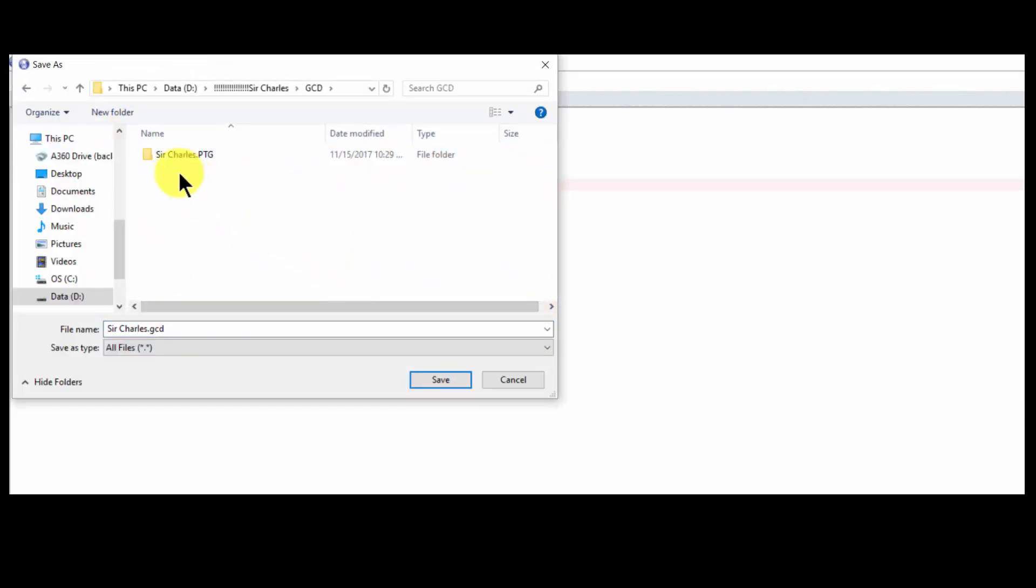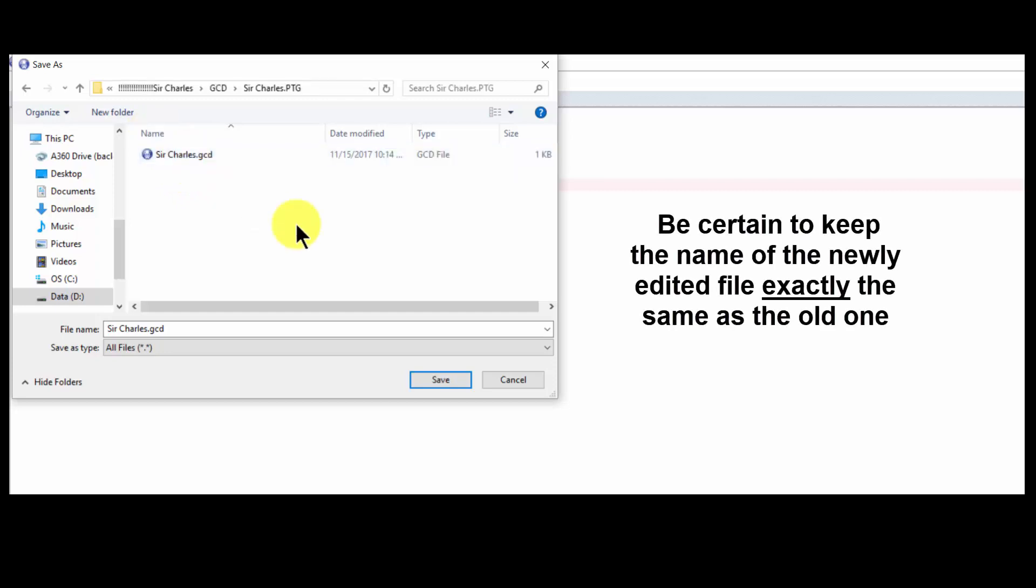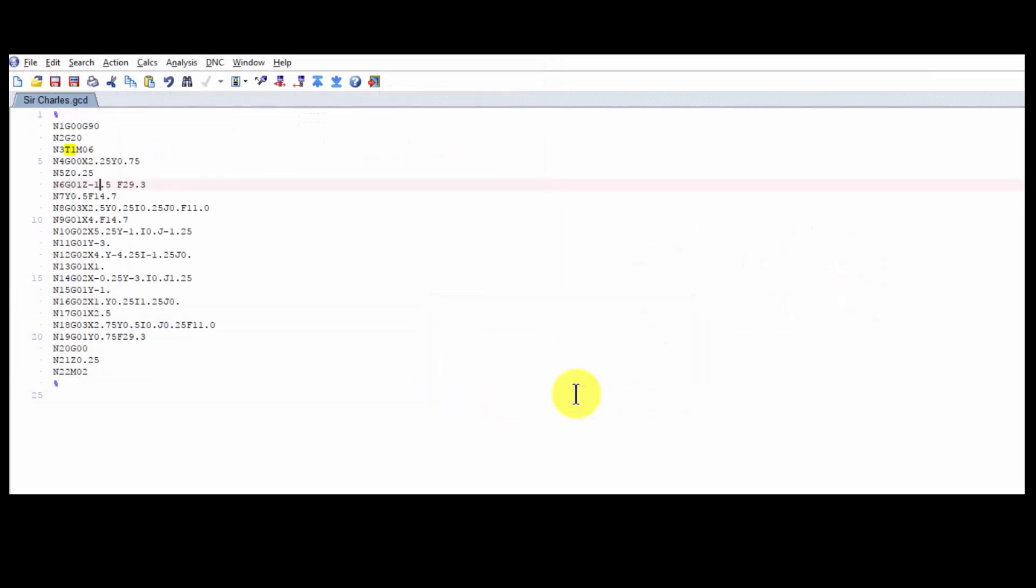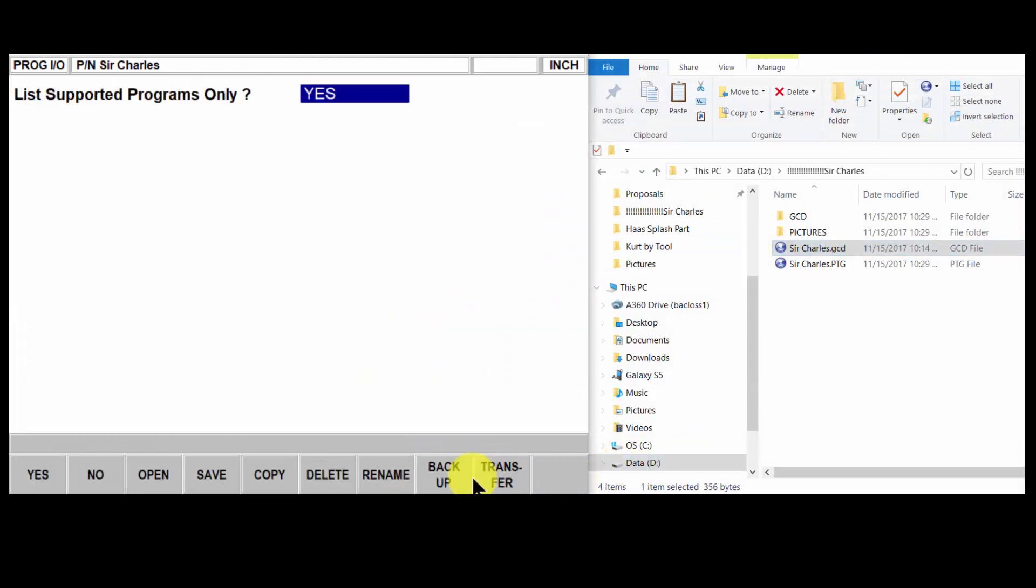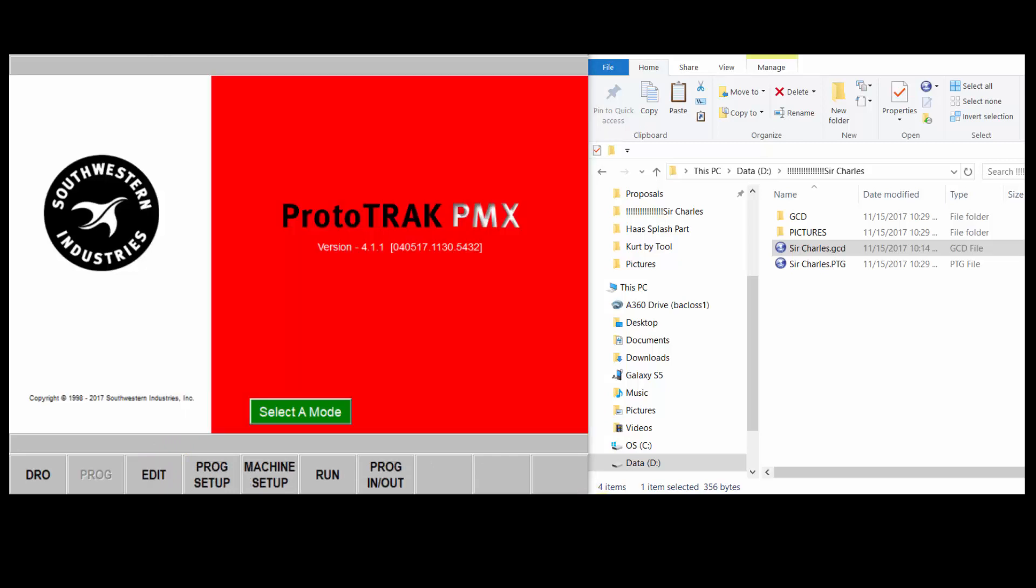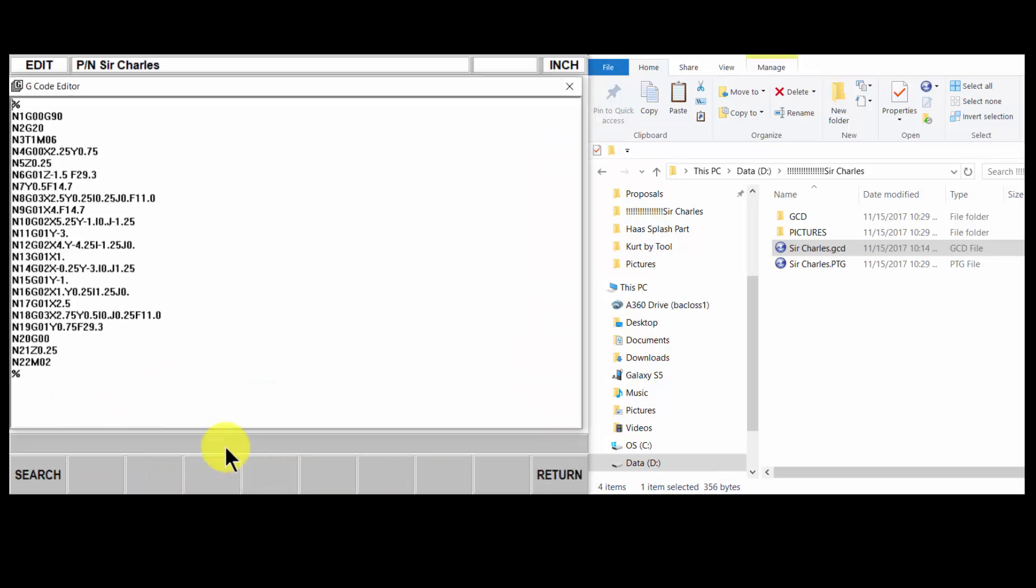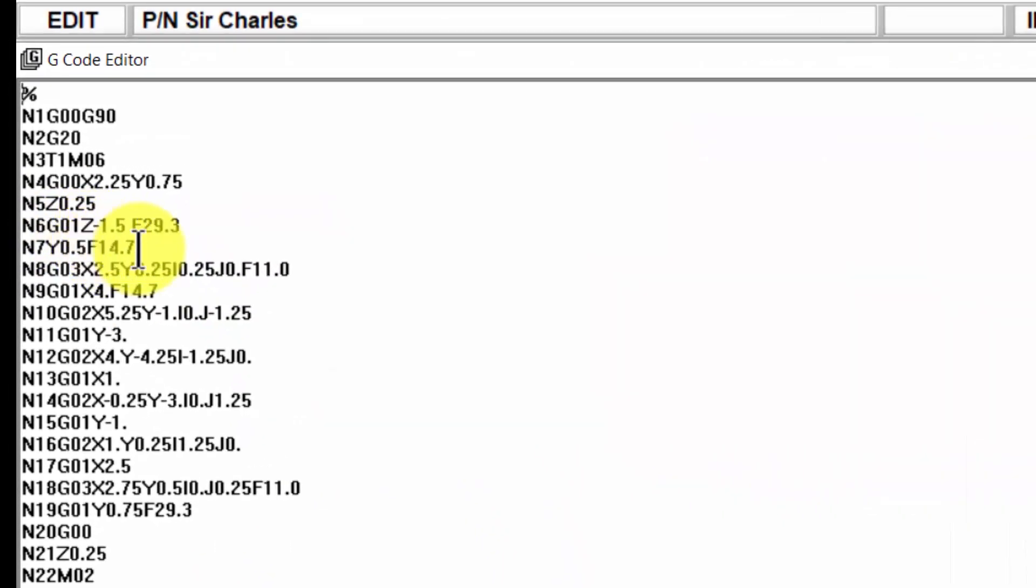Now we're going to save this new file. We're going to go into our gcd folder, this folder that is created, and save it here, overwrite the old one. Now we're going to open up that PTG file.